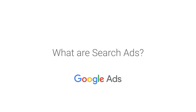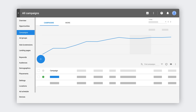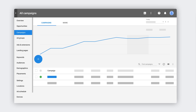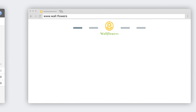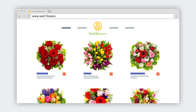So you're ready to advertise on Google. You've come to the right place. We know it can seem complicated at first, that's why we're here to help. Before we jump in, let's go over what search ads are. Imagine you're a florist. At any given moment, someone somewhere is using Google to search for what your business offers.